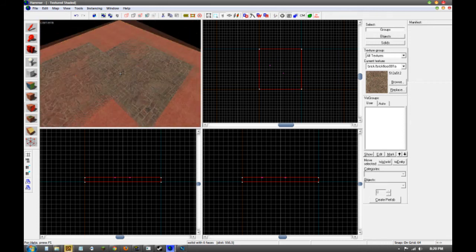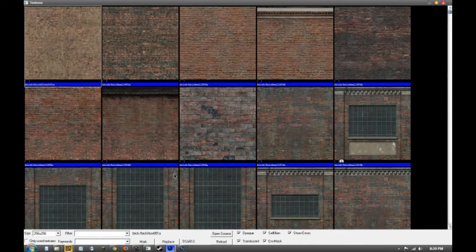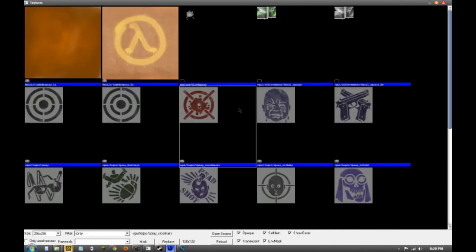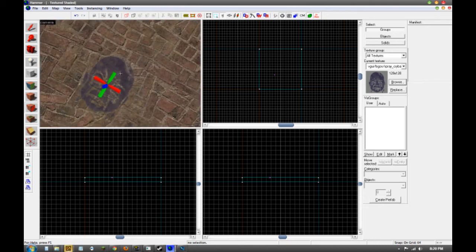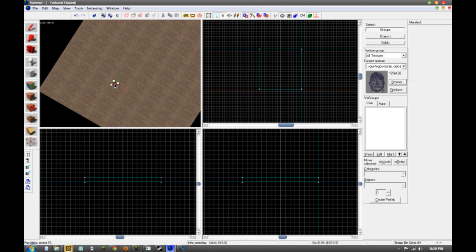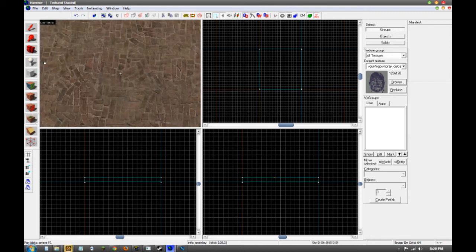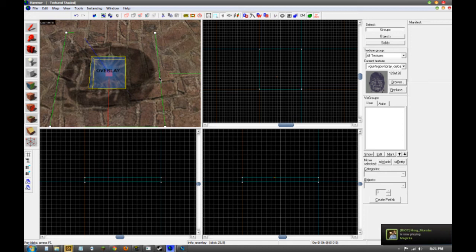Basically you can apply textures wherever you want if they're a decal. So for instance, if we looked up 'spray' and took something like this crying baby and put that down, there would be a crying baby just in the middle of that surface. It's kind of handy but only if you want to do like transparent stuff — paintings and all that. Apply overlays is another tool, though I'm not really going to get into it right now.